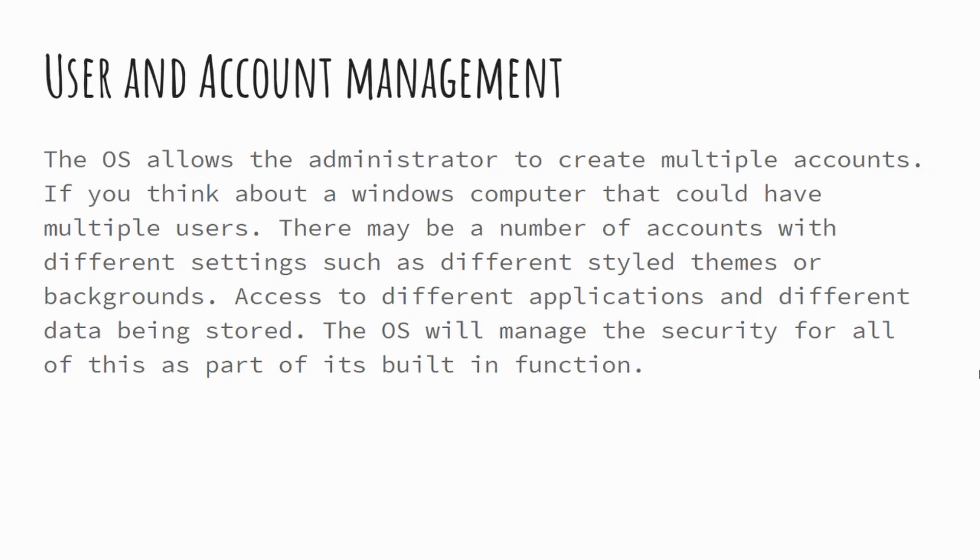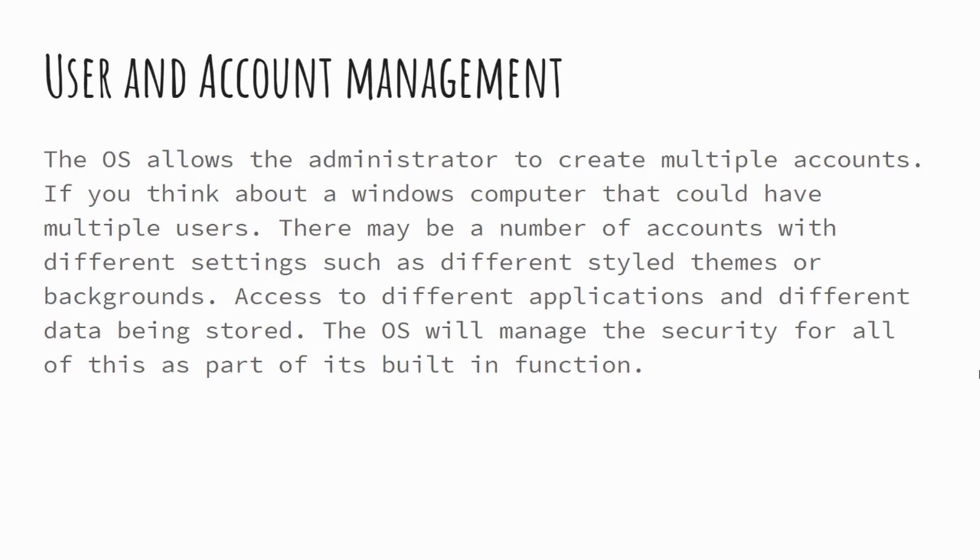So you might have some users which are administrators and some which are not. You might have access to different applications that are being stored on the computer. It might well be that some of them are password protected and some of them aren't. And there's lots of different features that the operating system can help manage in order to enable the computer system to have multiple users.